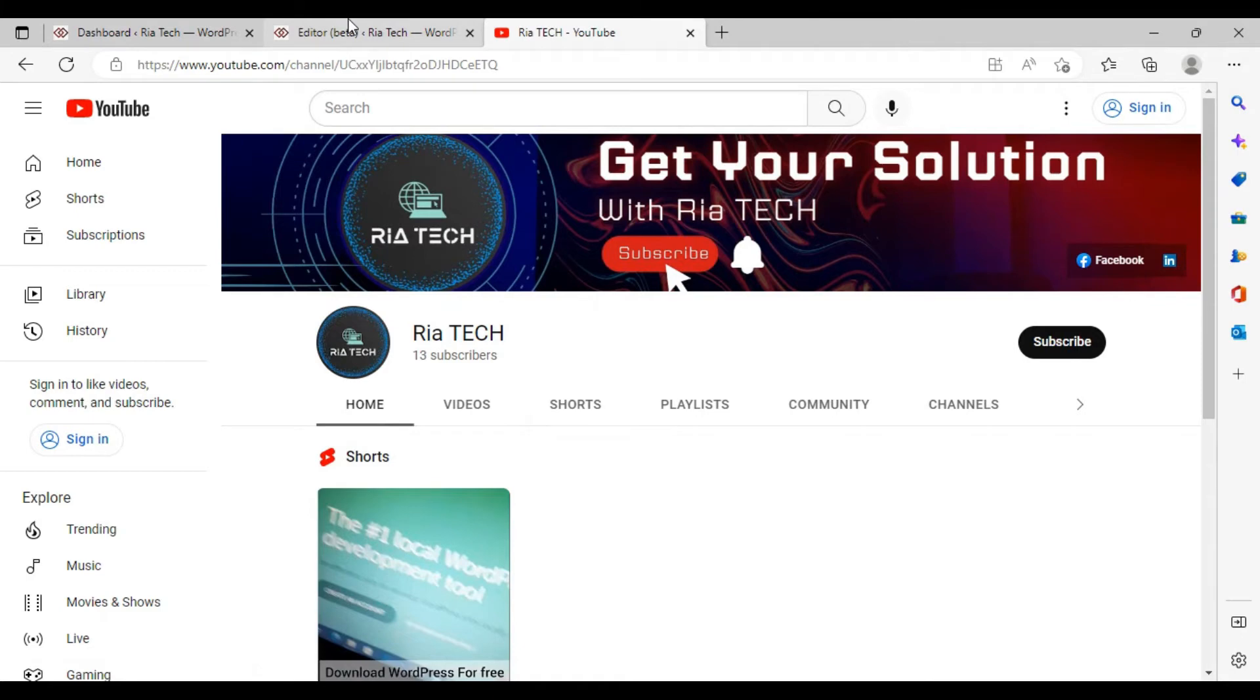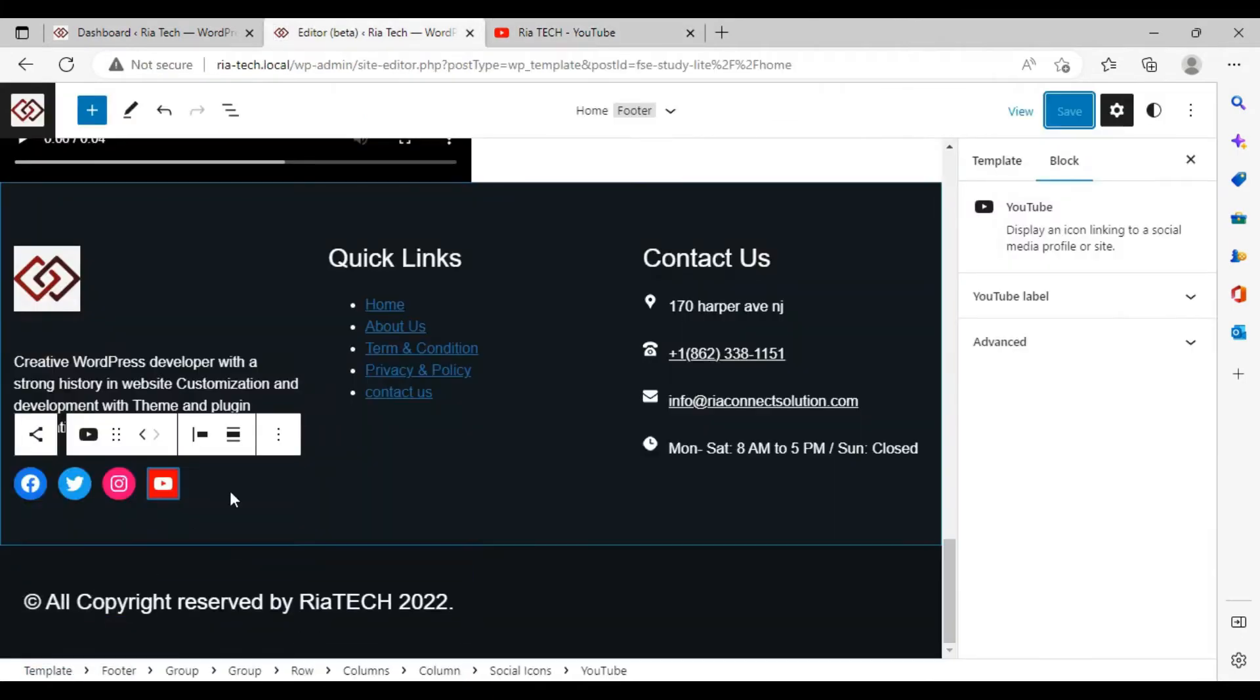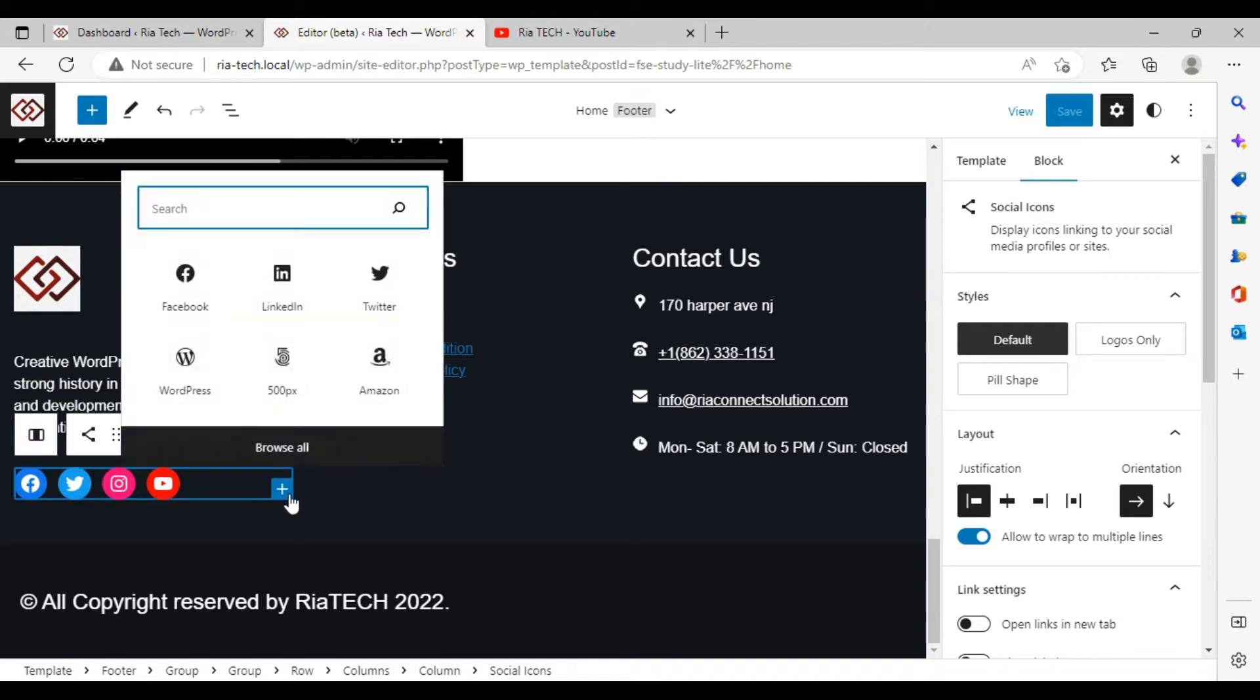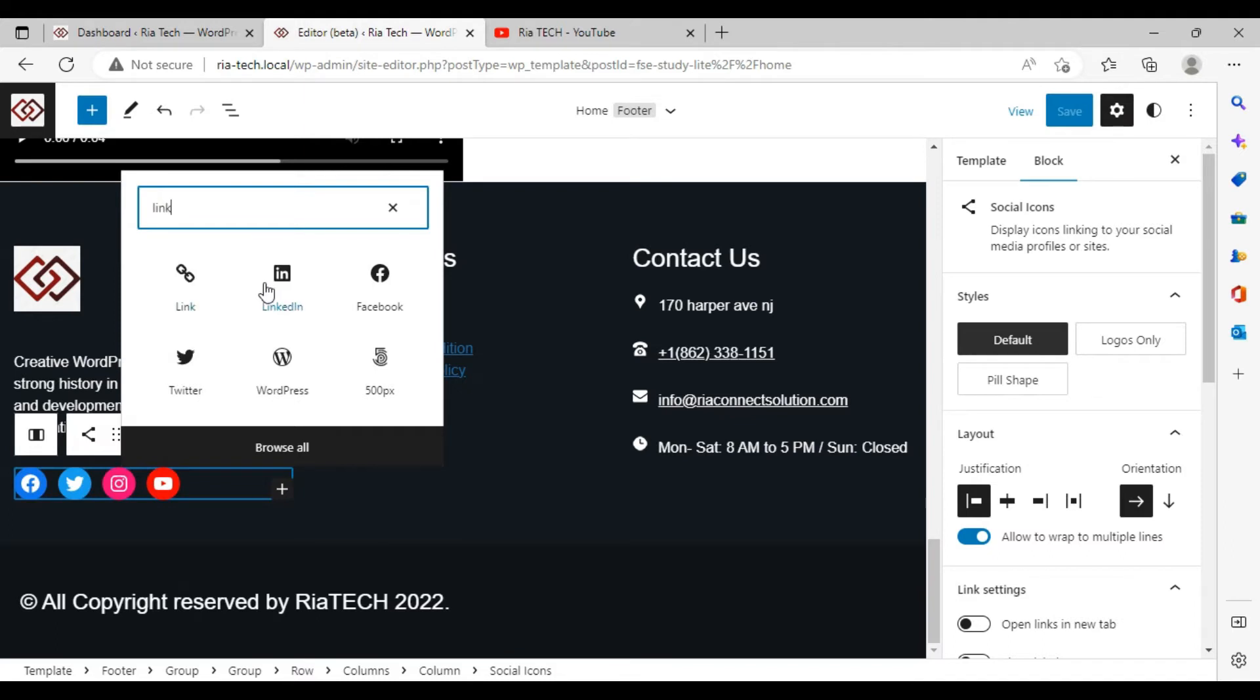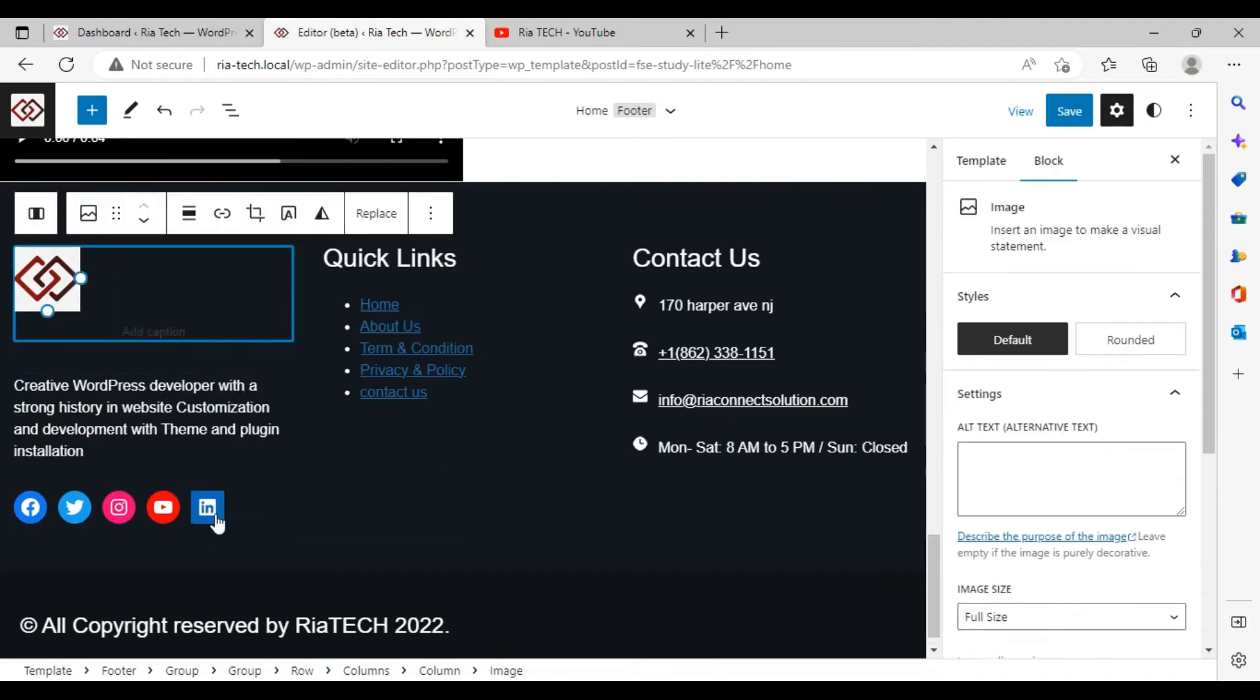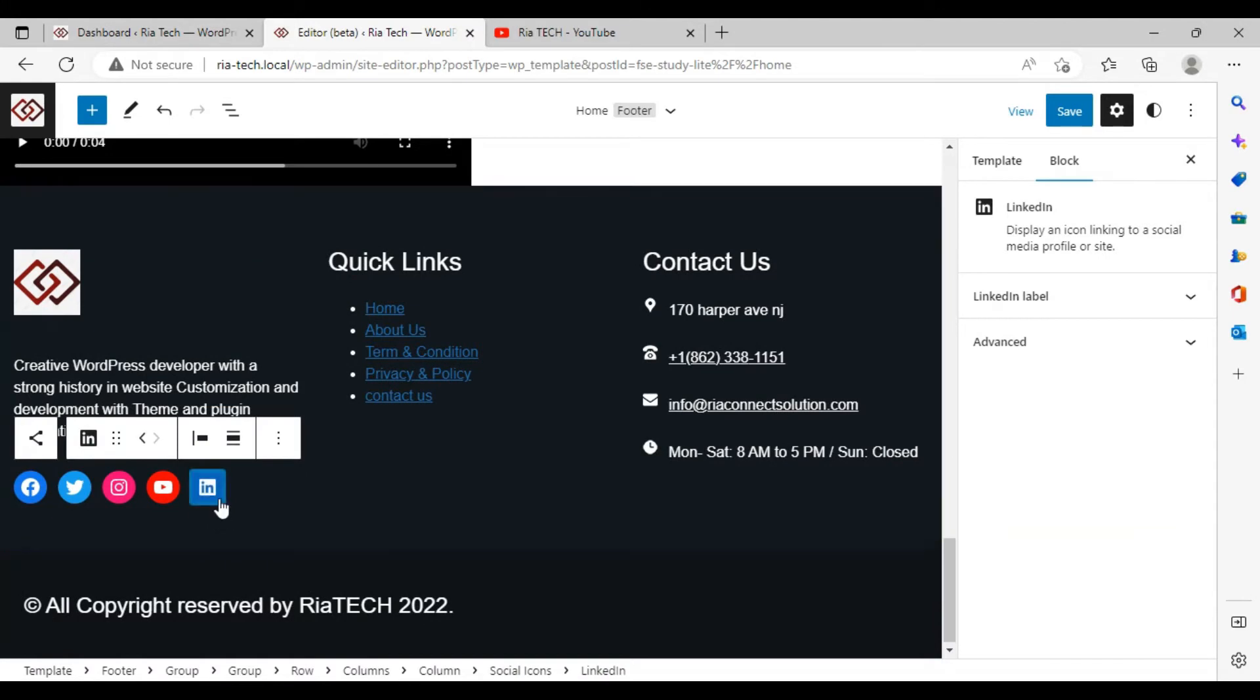So this is how it works. If you want to add more here, you can add them. For example, I want to add a LinkedIn account. Click here and you can see a plus button over here. Click here. I want to add a link. You can see a LinkedIn icon here. If you don't see it, you can type here. You can see a LinkedIn account over here. Add your link over here.